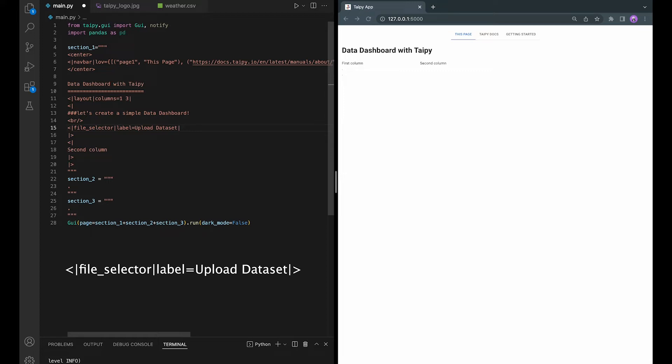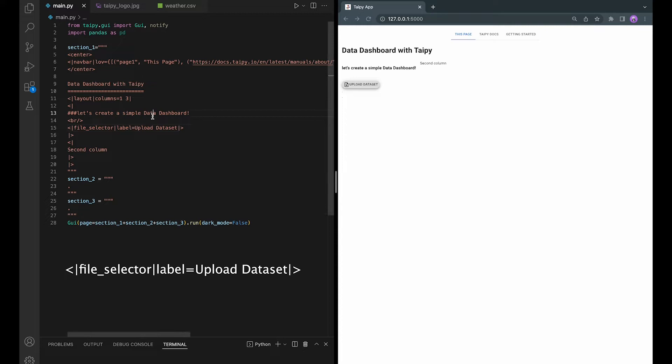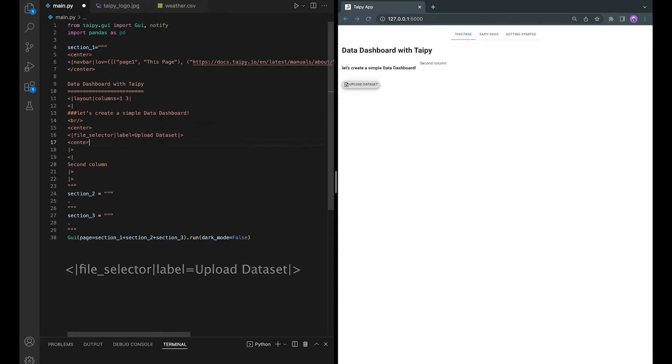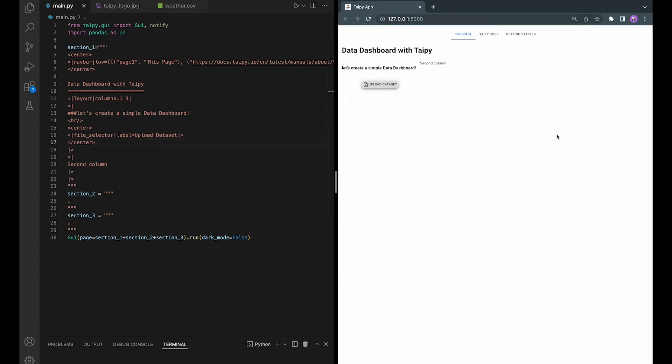You can also add a label for the buttons. In this case, I am using upload datasets. See if it works. Okay. Let's also center it just to make it more beautiful. Perfect.